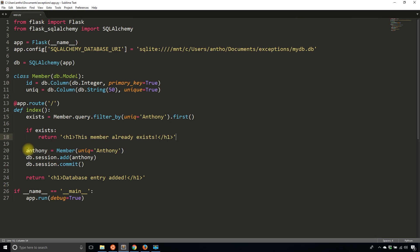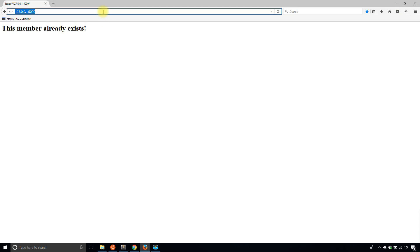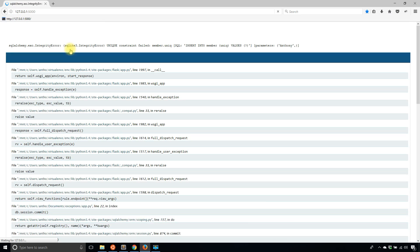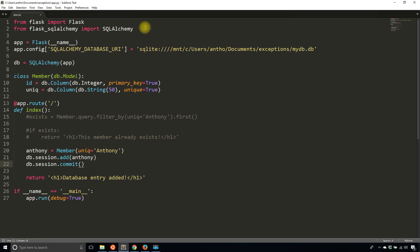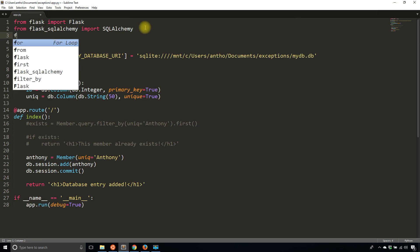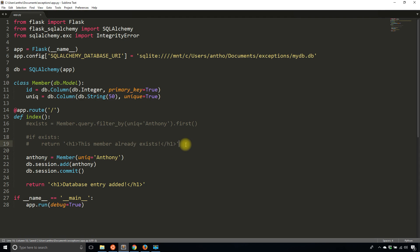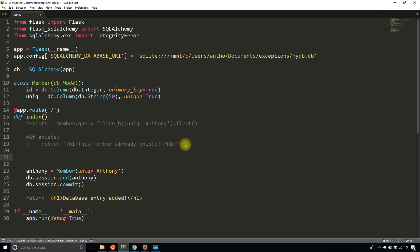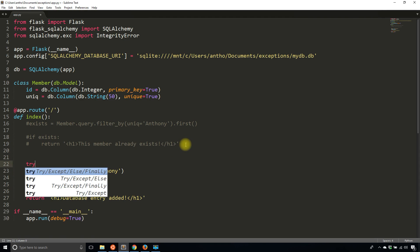There's an alternative way of handling this - by just using the exception that you already get. Let me take a look at what the exception is. I'll copy this and import it. From sqlalchemy.exe I want to import integrity error. Then I'll have a try except block.